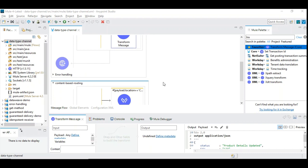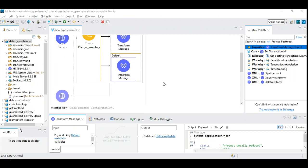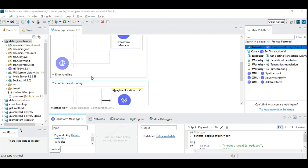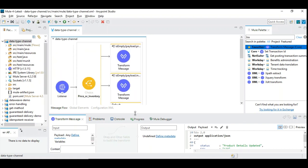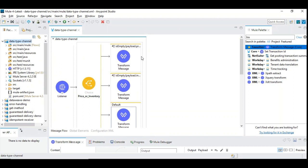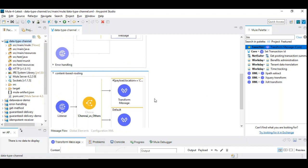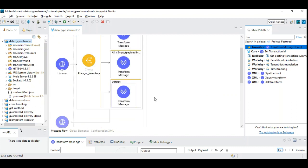The subtle difference lies in the concept and the logic in which we are using this API and processing the data. It's not about using sophisticated new components — it's only applying what we already know in a different way to achieve specific requirements. In both flows we are using the choice router and two HTTP listeners. We're going to focus on the subtle difference between data type channel and content based routing.